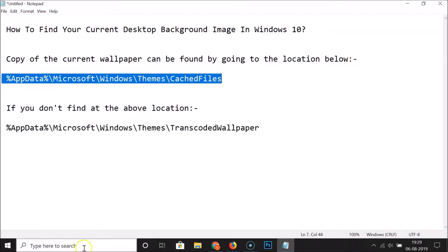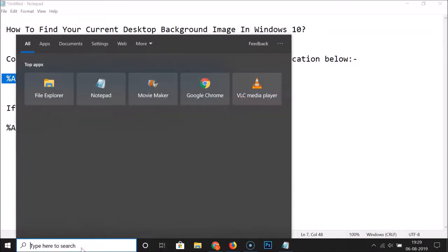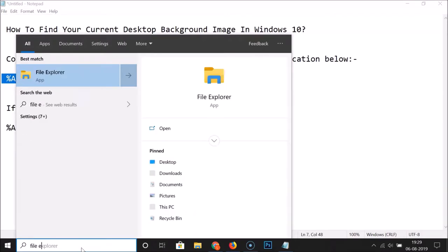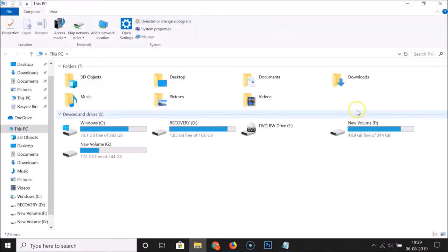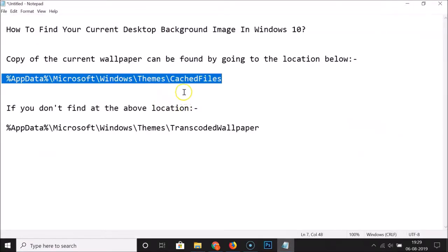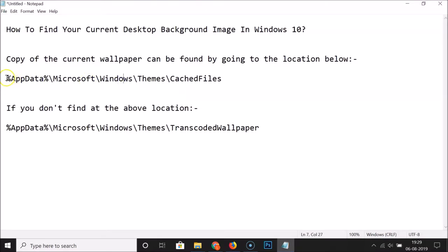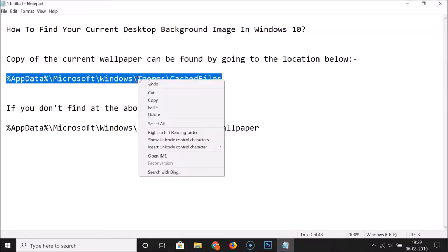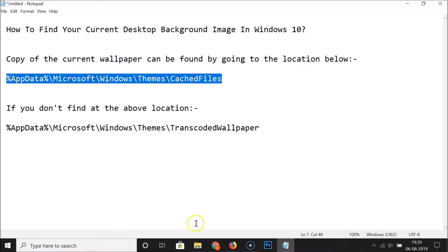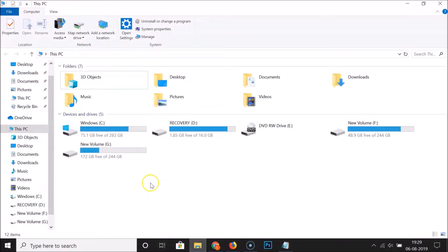First of all, we have to open File Explorer. Click on the search box and search for File Explorer. Here we have the File Explorer app — click on it to open it. After that, copy the path — all these paths are in the video description, you can check those out.